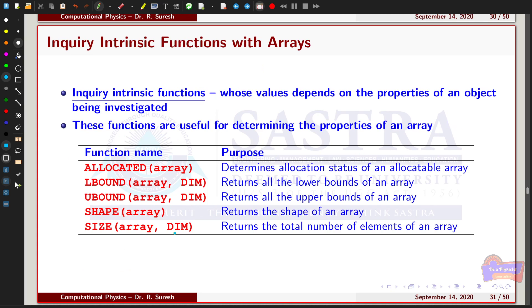Next, we are going to see the inquiry intrinsic functions. These are functions whose value depends on the properties of the object being investigated. For example, ubound is an inquiry function that returns the largest subscript of an array. A list of common inquiry functions is given here. These functions are useful for determining properties of an array, such as the shape, extent, or subscript range.